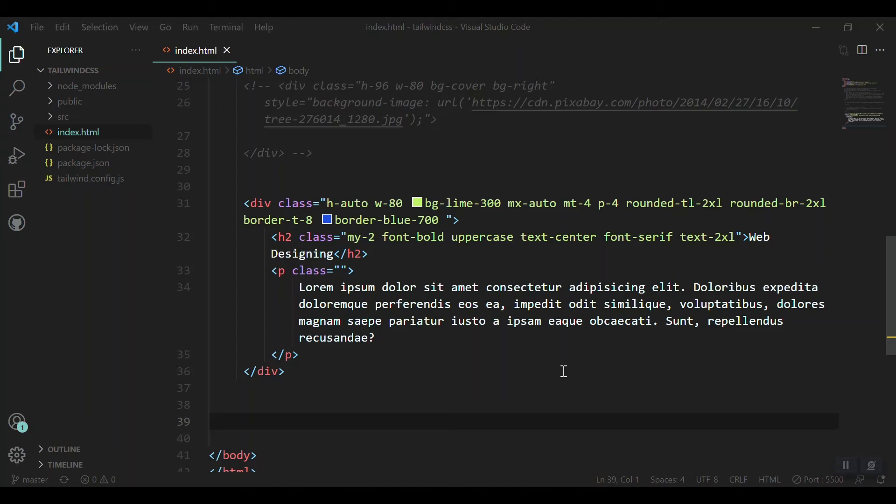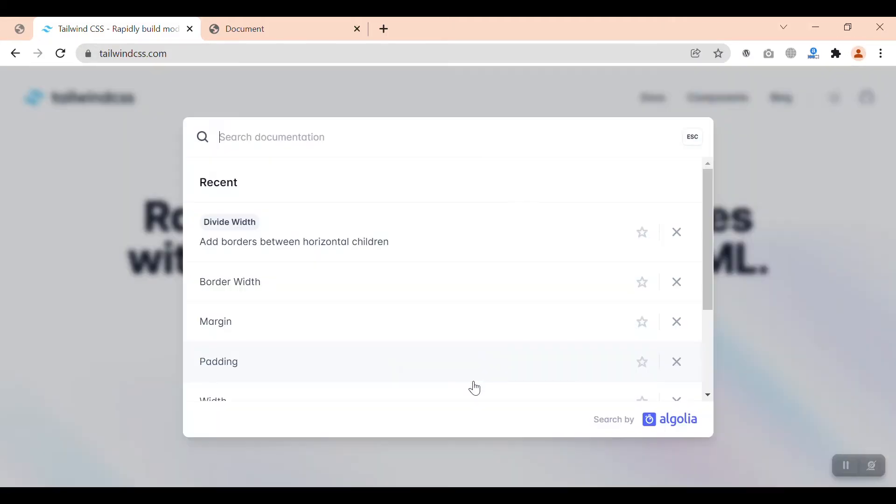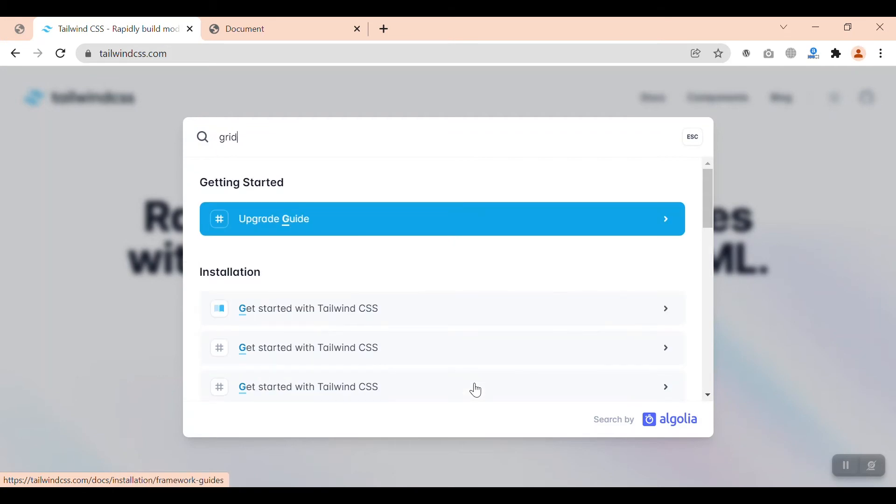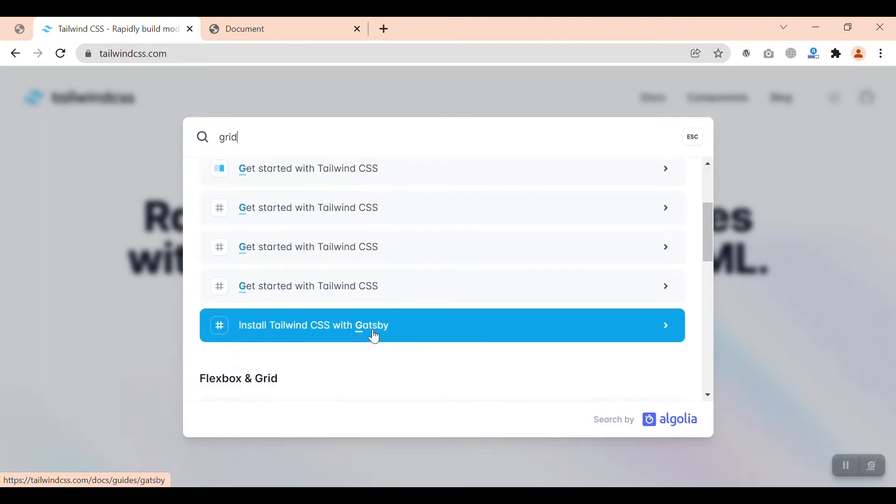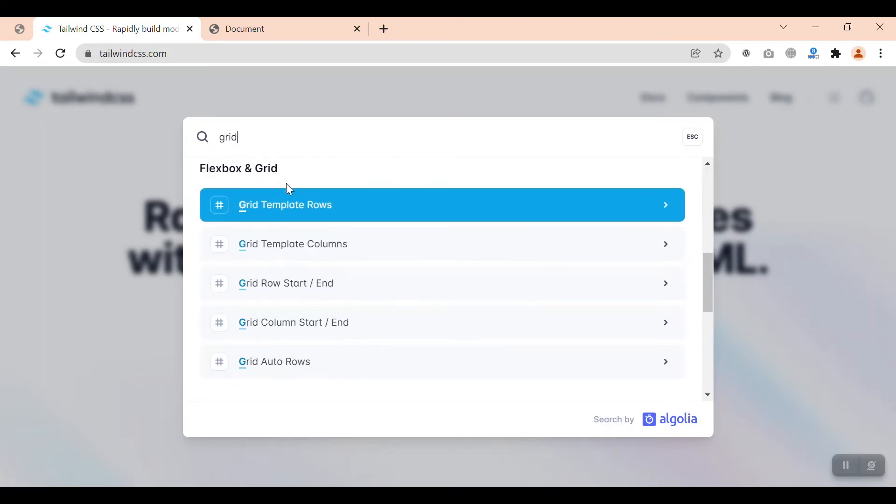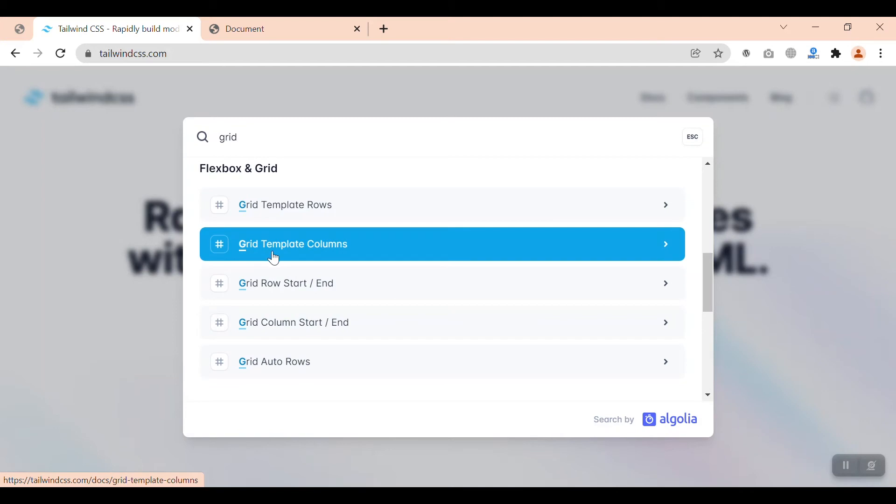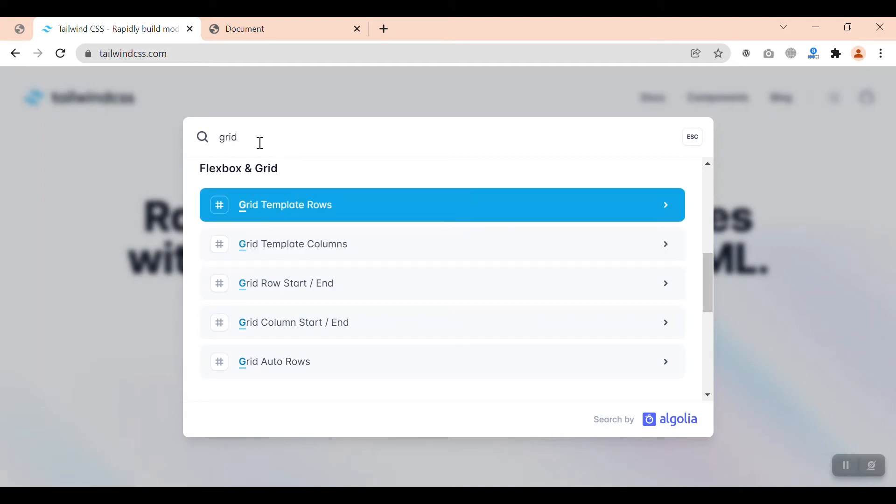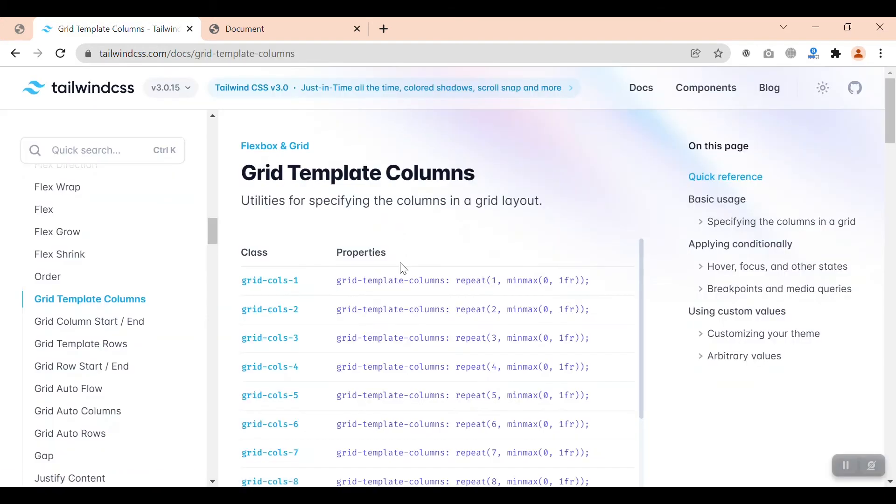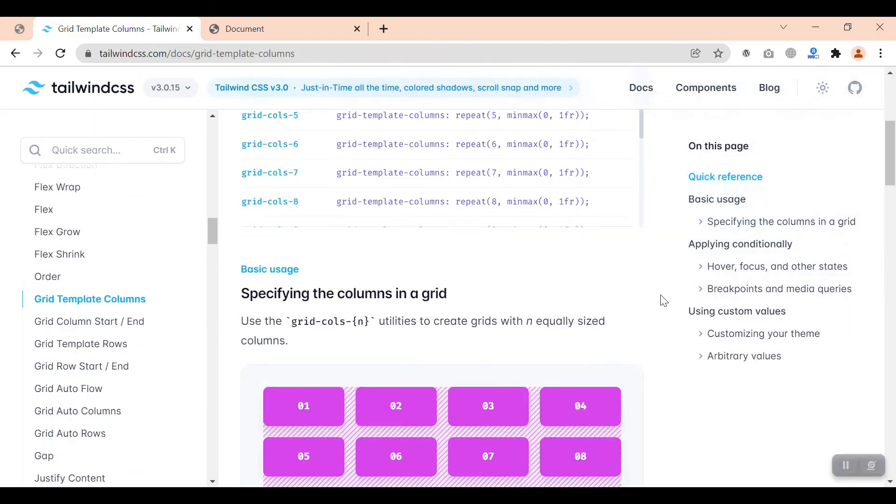When you search for grid, we don't get a title for it but we just get some topics like flexbox and grid, grid template rows, grid template columns, because grid itself is just one utility class and Tailwind has not created a title for that. So we can go with the grid template columns.